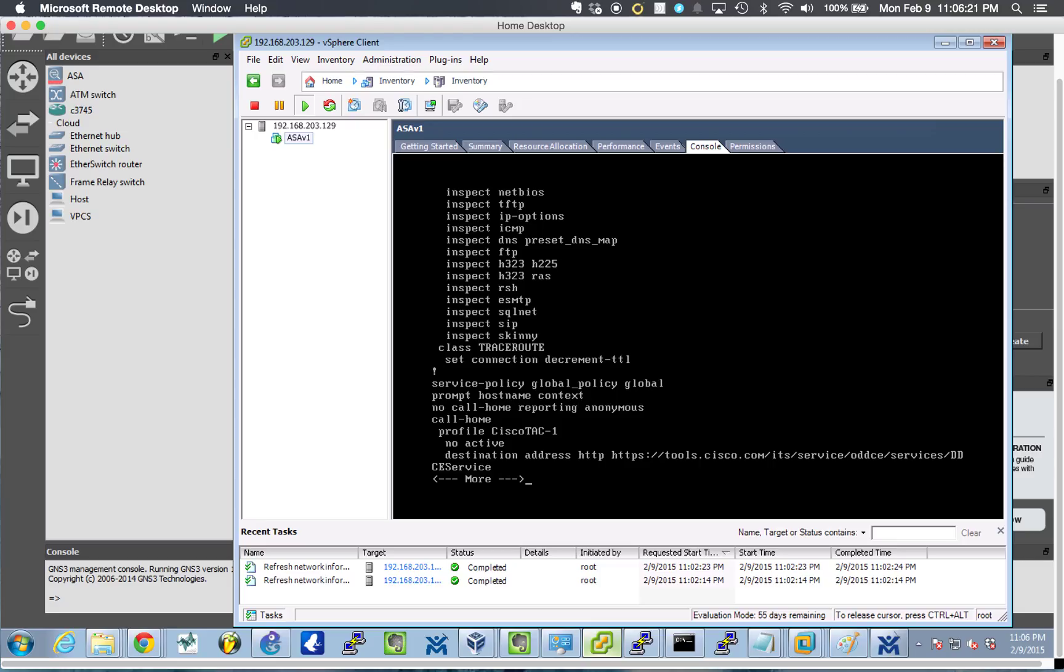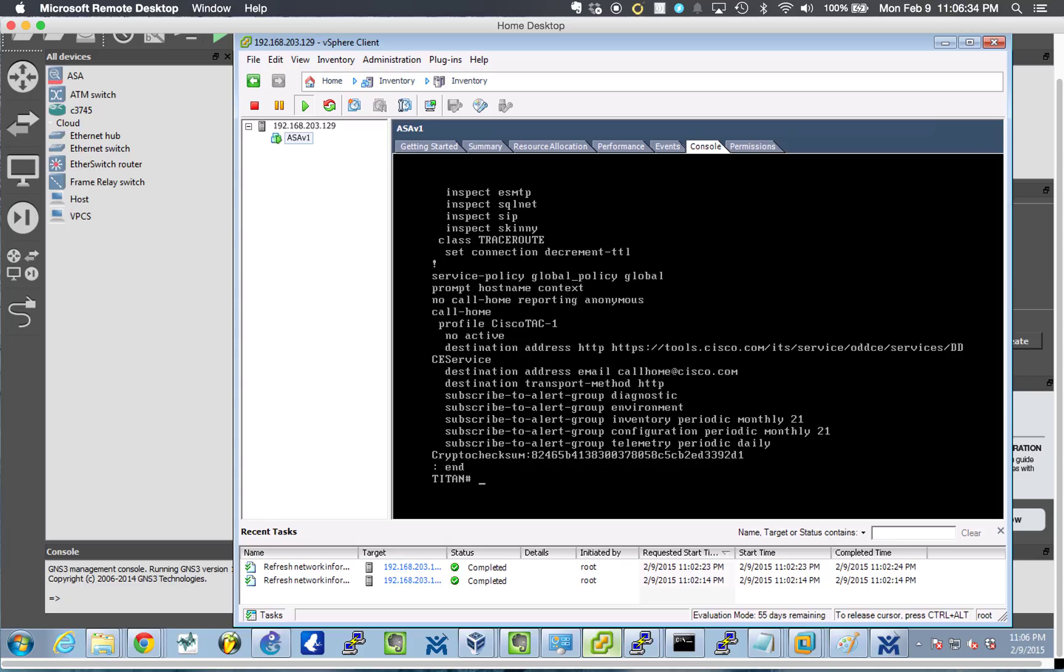And, again, this is all typical lab environment stuff. But, honestly, I recommend you allow trace route, at least from the inside, for troubleshooting purposes when things go wrong in your production network. So, there's nothing wrong with that.